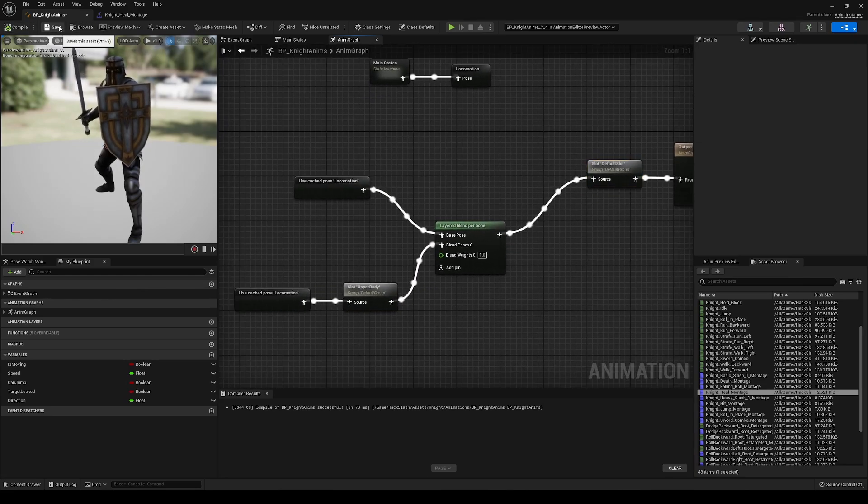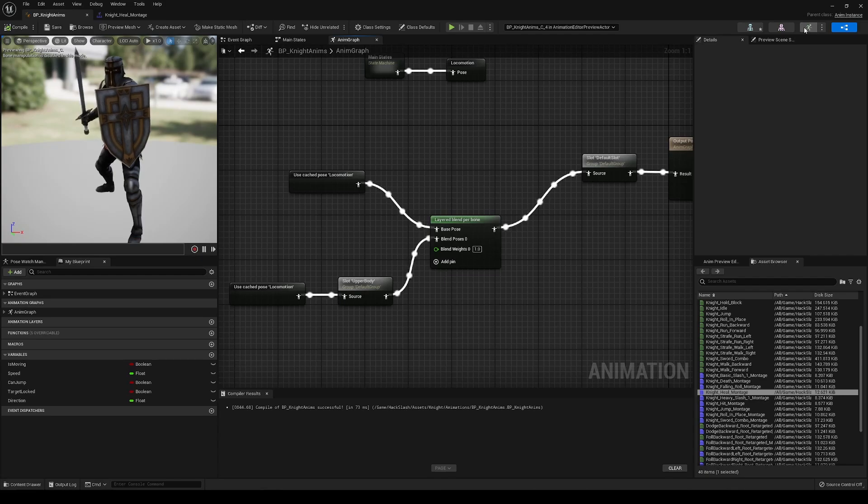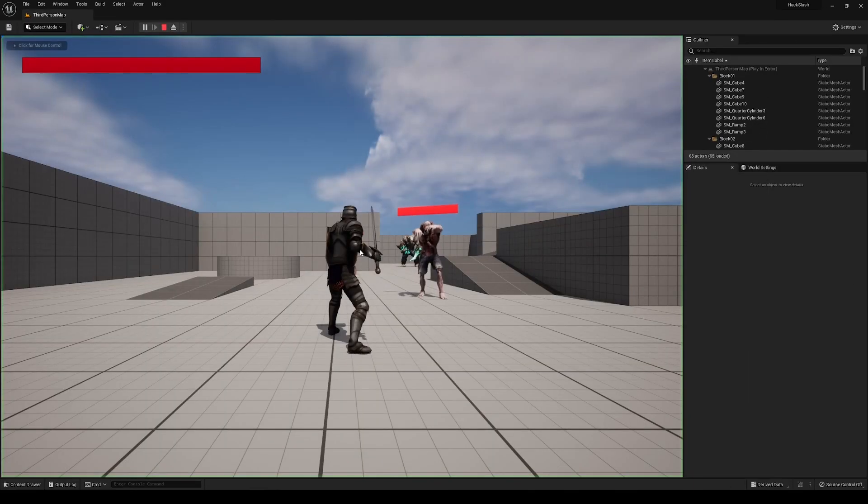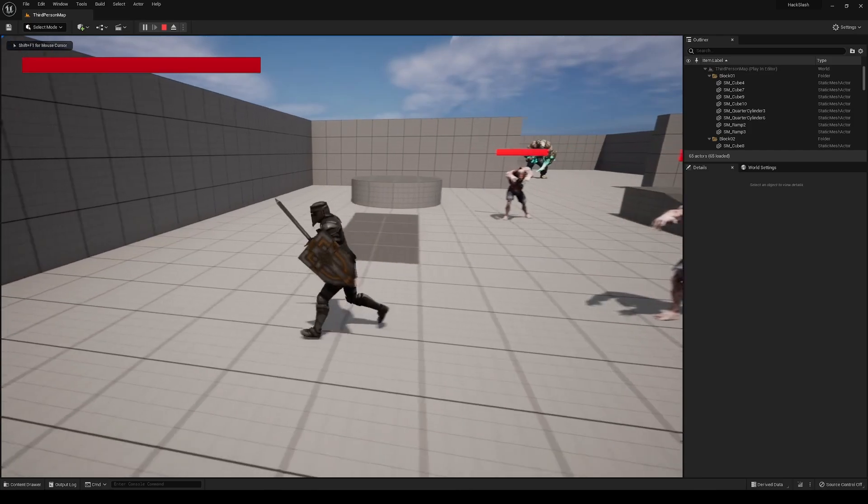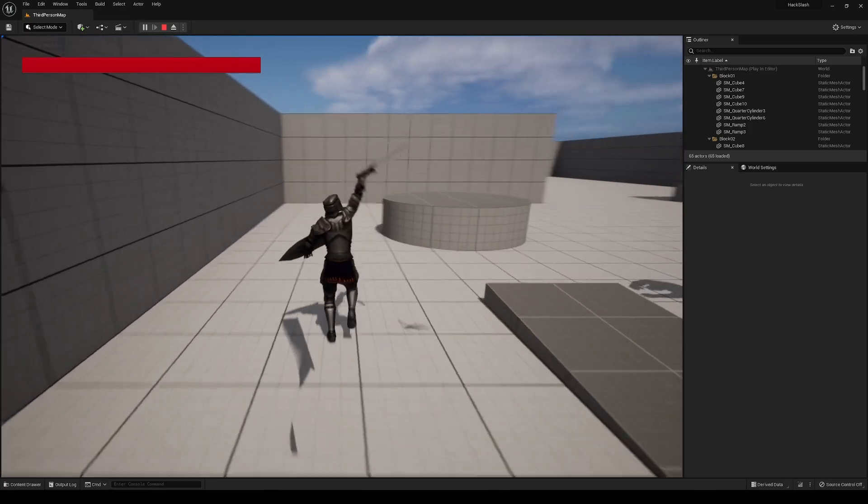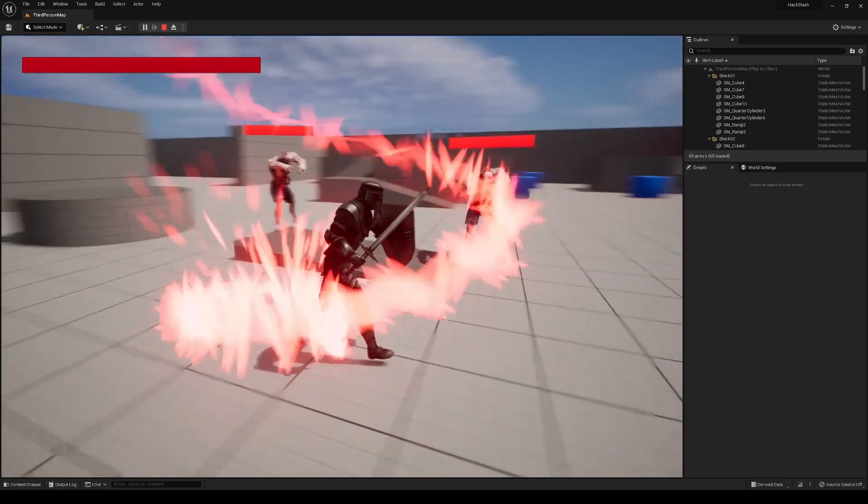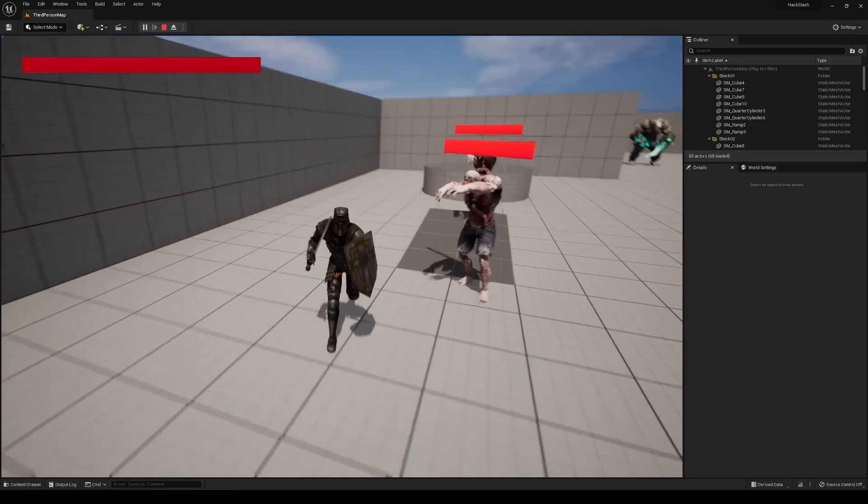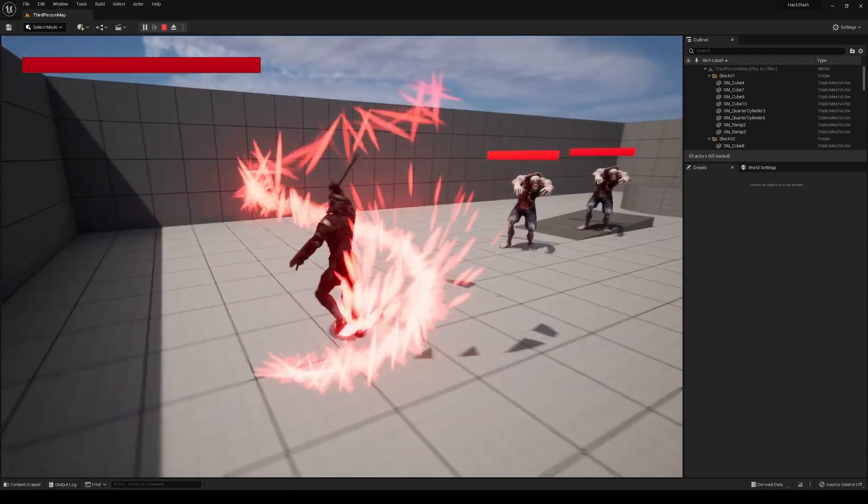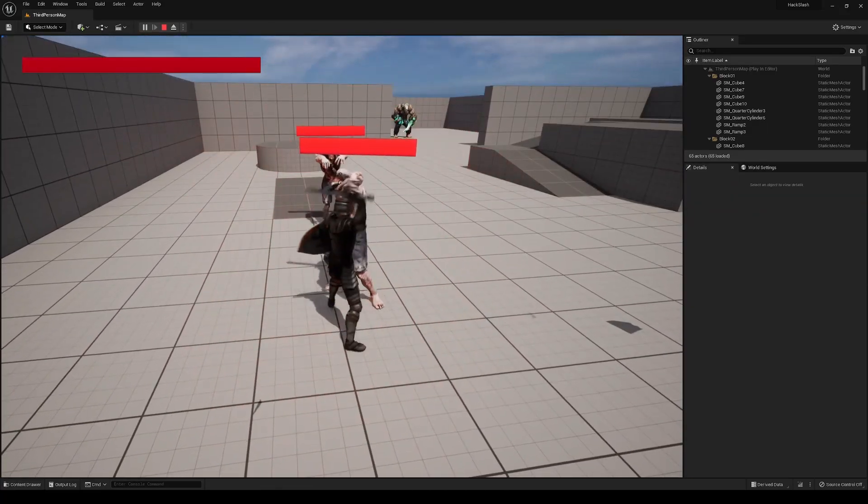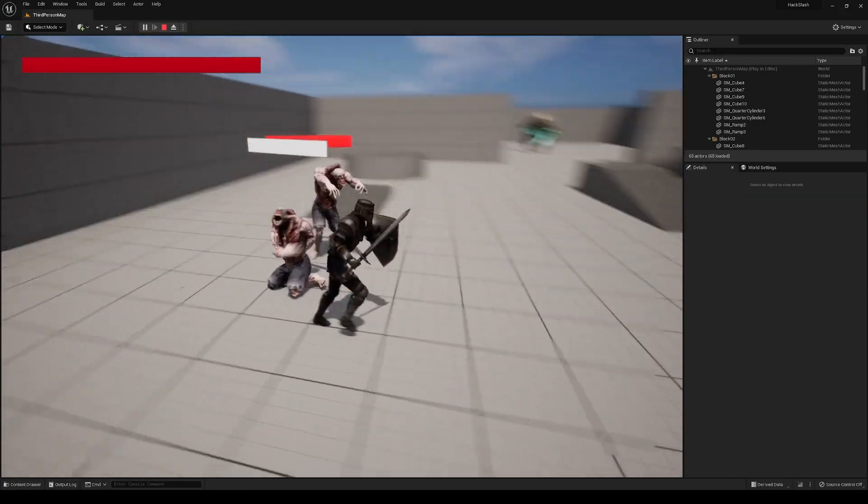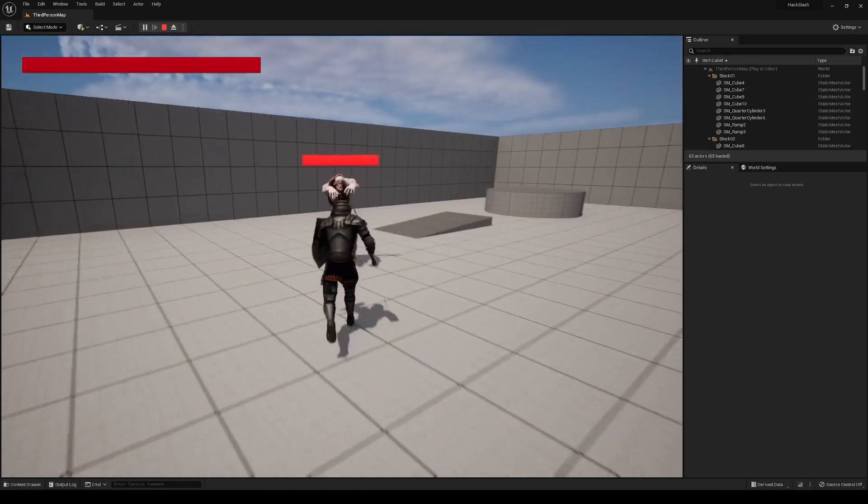So if we save that, and we go and test here, we're going to walk around, we're going to heal, and it looks like we are able to successfully blend our animations. And if we go and use our other attack animations, you can see it is using the full animation and not just the upper body.